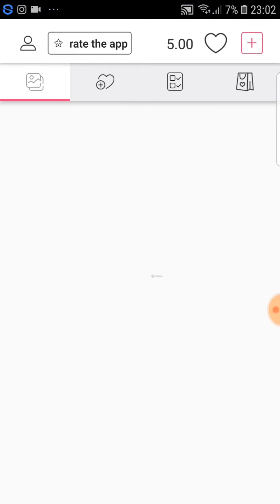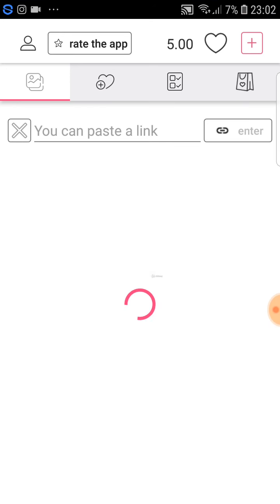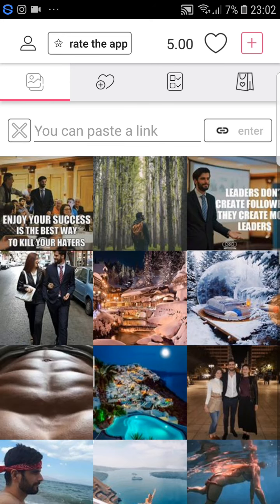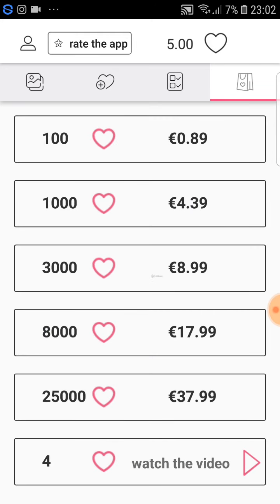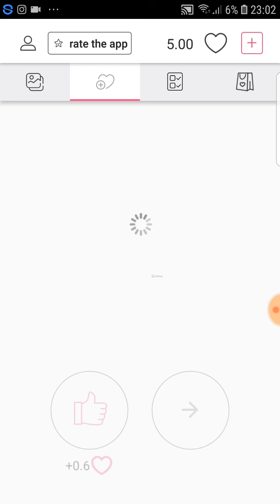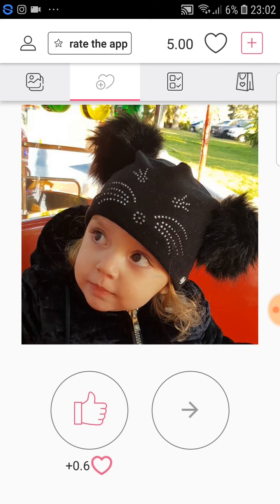I will show you how it works — it is actually very, very simple. There are two ways to get likes. First is the way to buy them, and you can see the prices on the right and the amount of likes on the left. The second way is the free way.